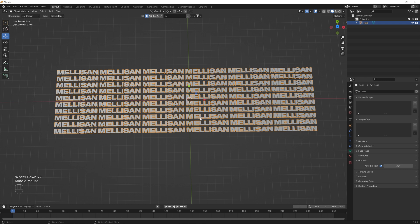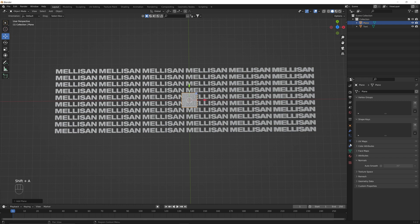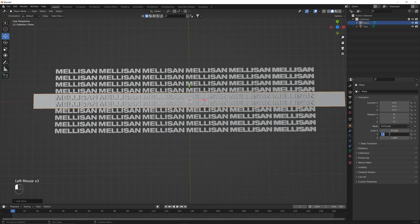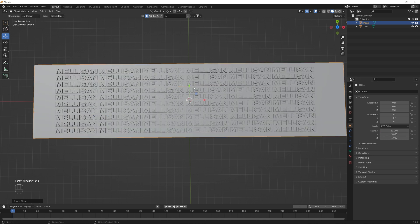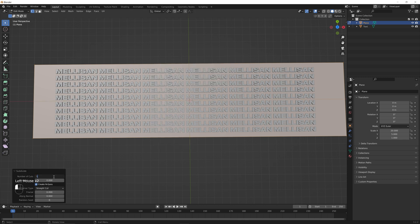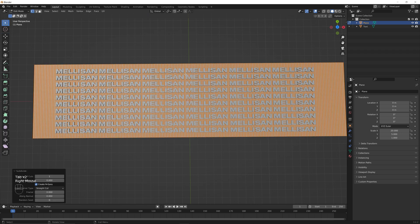For the next thing we're going to add a plane. Hit Shift+A, go to Mesh, add in a plane. We're going to scale it up on the X by 20 and the Y by 5. Then we need to add geometry to the plane because we're going to be adding a wave modifier, and for that to work best it needs more geometry. So we click Tab to go into edit mode, right-click, Subdivide, open up the subdivide menu, type in 100, tab out of edit, go back in, and right-click Subdivide one more time.